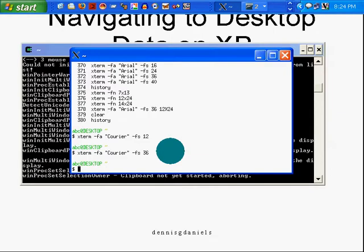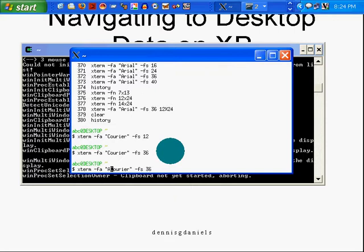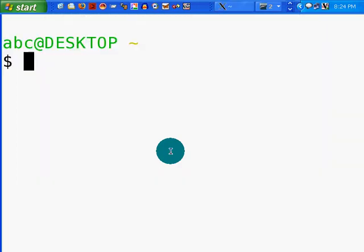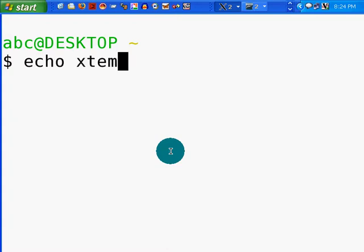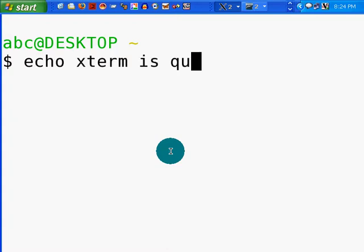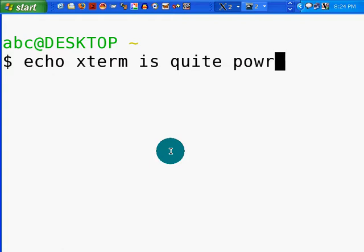Exit out. So you can play with that. I would personally like... Let's control A to jump to the beginning. And I'll pass Arial as my font for Arial at 36. That should be enough so that you can see at home. Xterm is quite powerful.